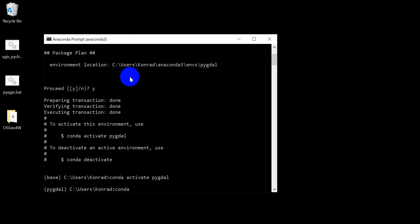So I'm going to do conda install and I'm going to install from the conda-forge channel. That's the other thing I found is the conda-forge is where you're going to be able to install GDAL for Anaconda. A channel is just the location that has repositories of these packages that Anaconda can install. So conda install -c conda-forge gdal.